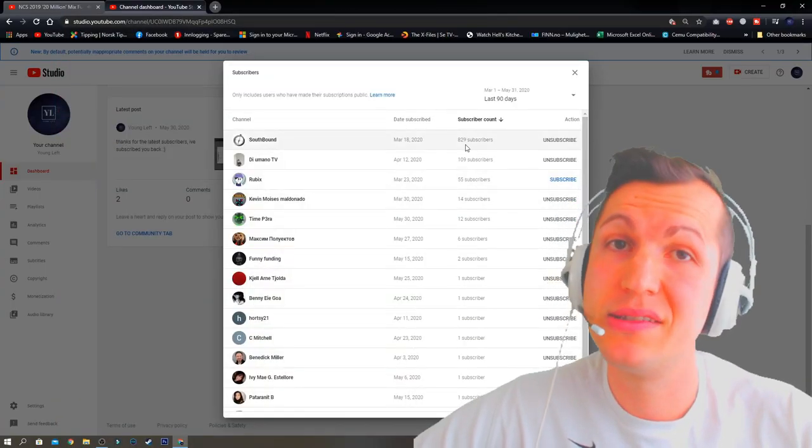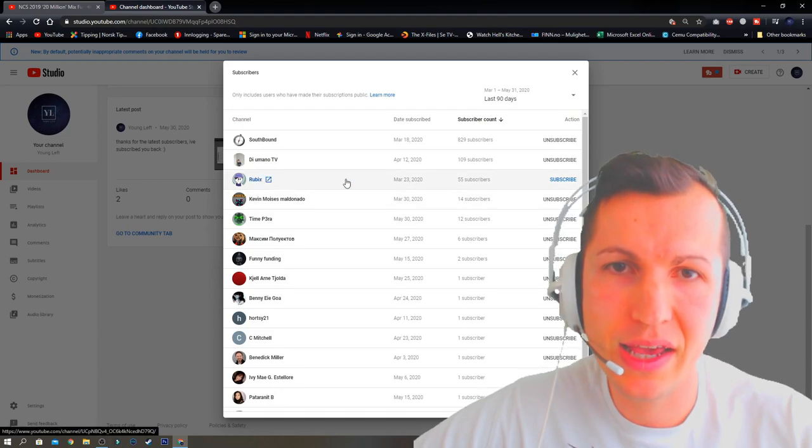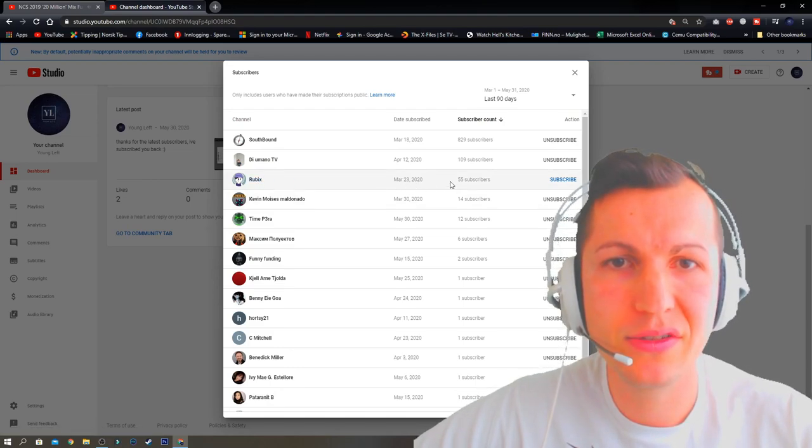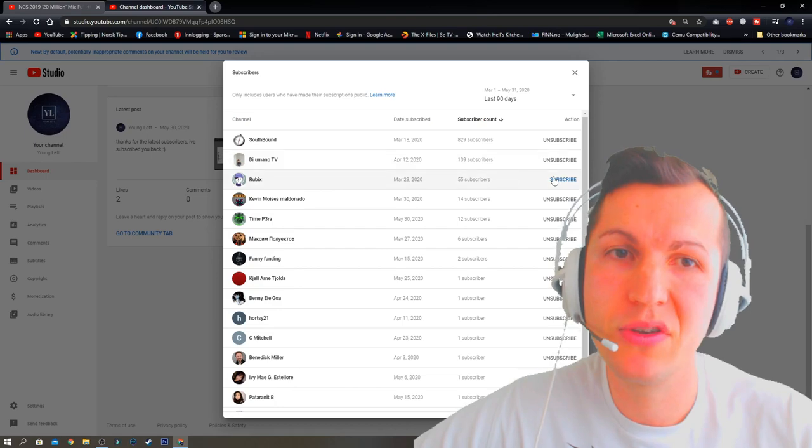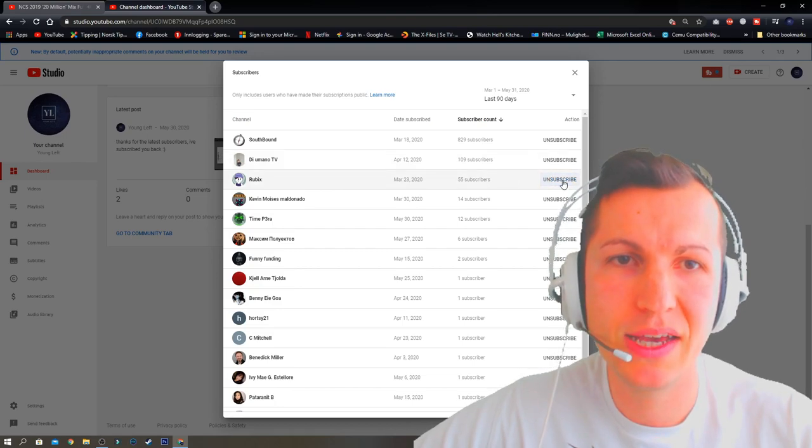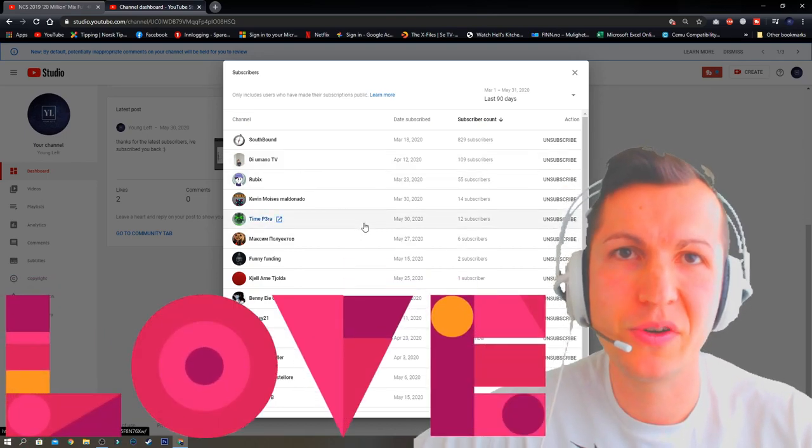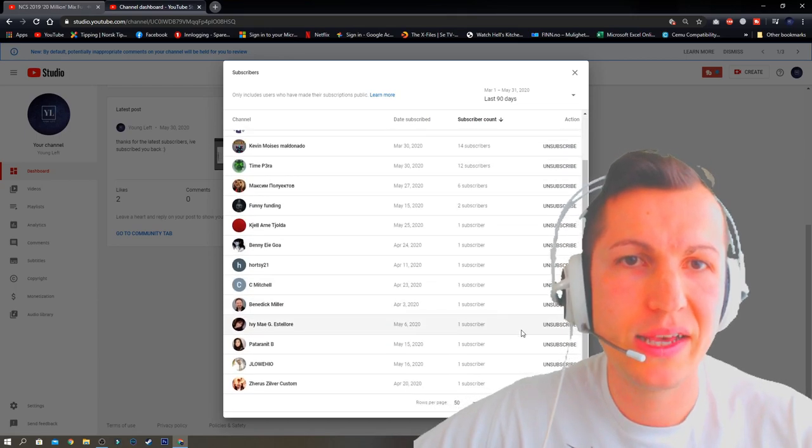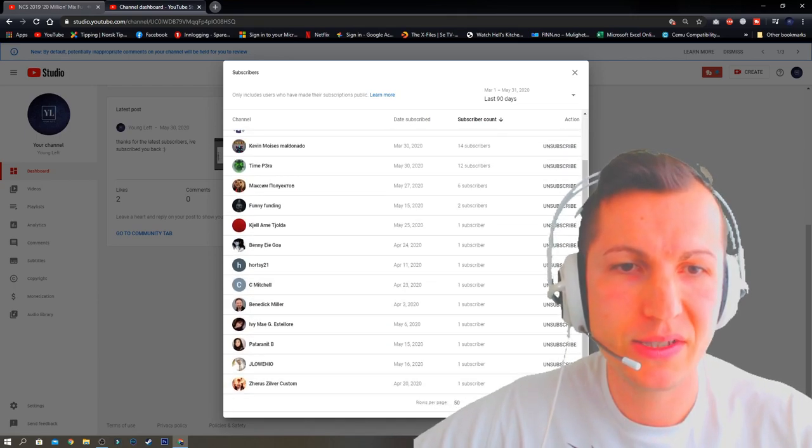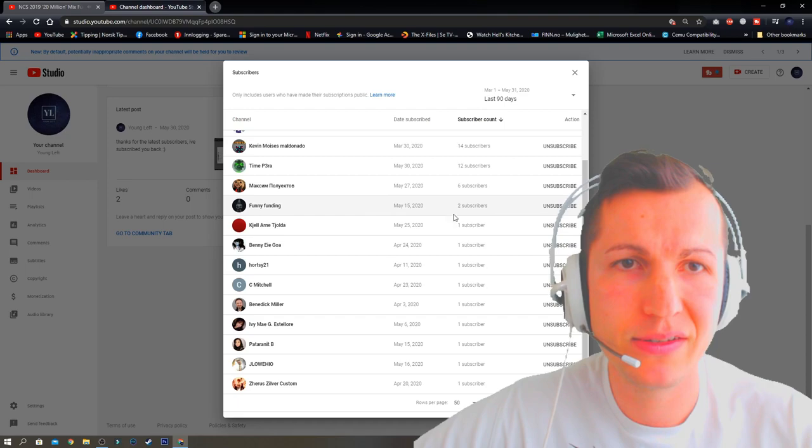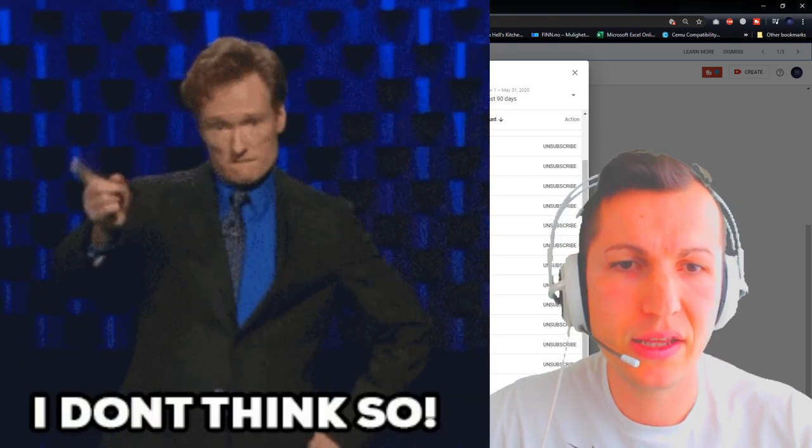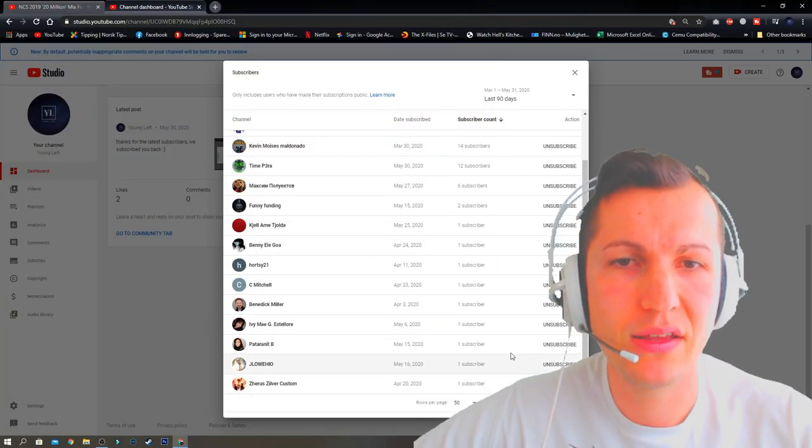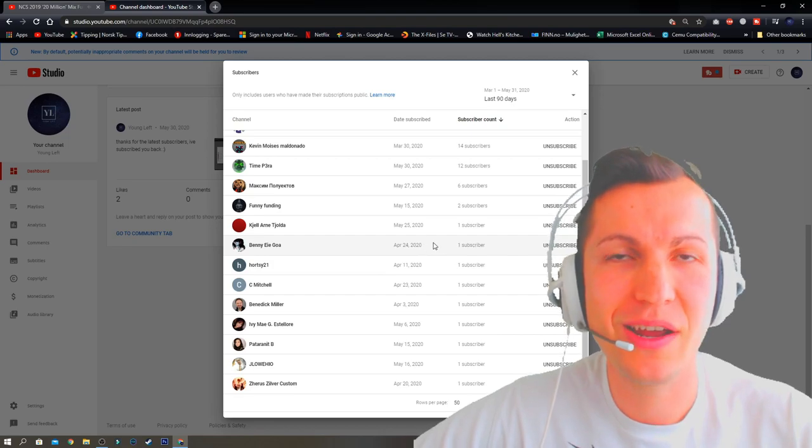This is the last 90 days. This guy from March 23, 2020, I haven't subscribed to him, so let's subscribe. Thanks for subscribing to my channel, Rubix. Let me see if there are more that I haven't subscribed to. I think these are the only subscribers.